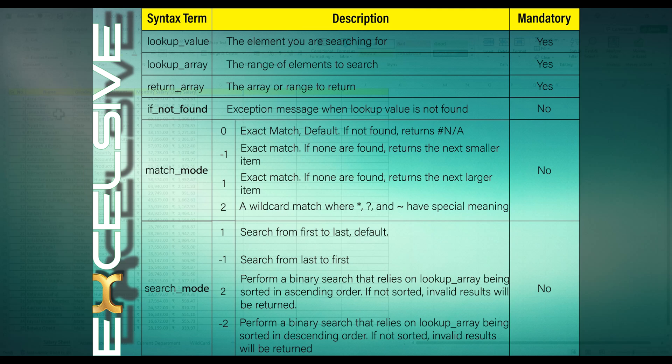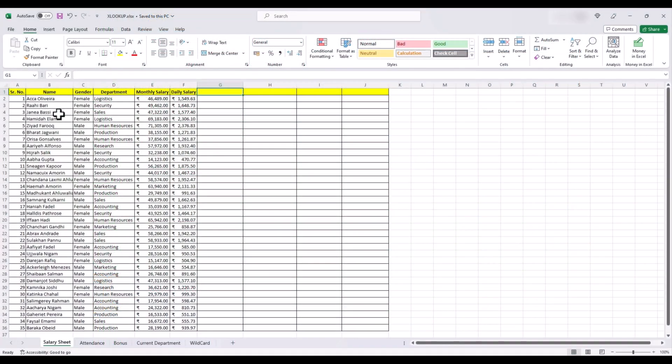Match mode is an optional argument that determines how Excel matches the lookup value. You can choose from exact match, next smaller, next larger, or wildcard search. Search mode is another optional argument that specifies whether the search should be performed from top to bottom or in reverse order.